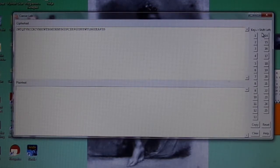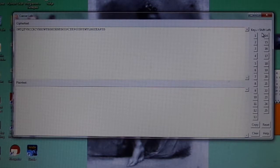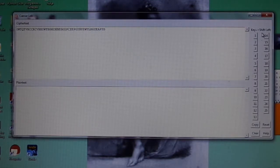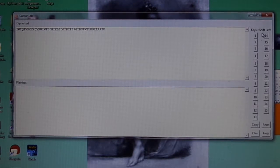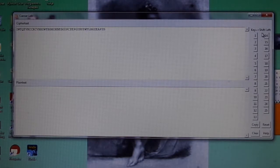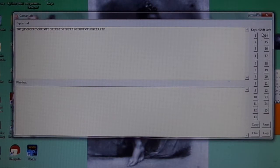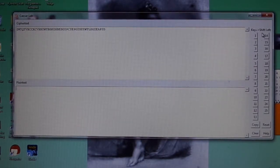The Caesar Brute Force Learning Module requires Python 3.2 or higher be installed on your machine to run. This learning module will introduce you to a simple substitution cipher and the brute force cryptanalysis technique. The Caesar Cipher Brute Force Lab consists of a number of components.